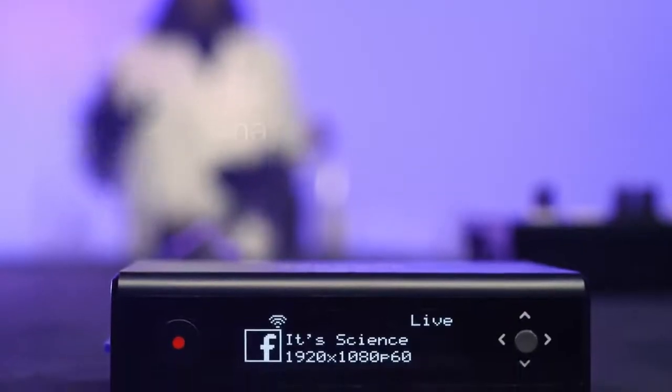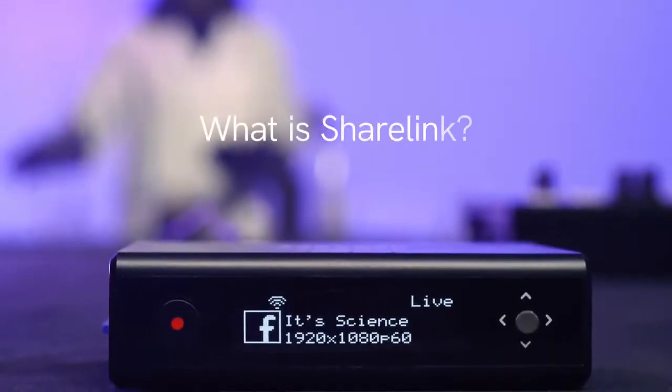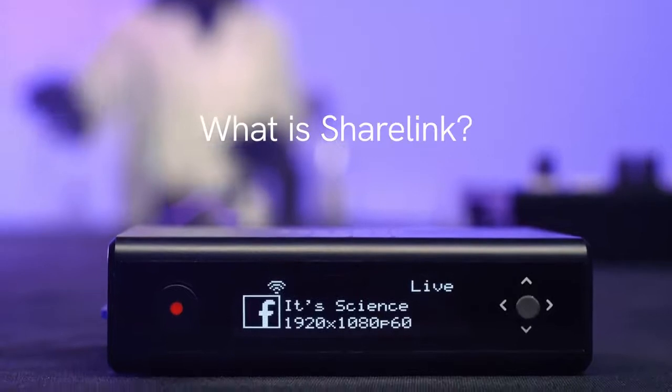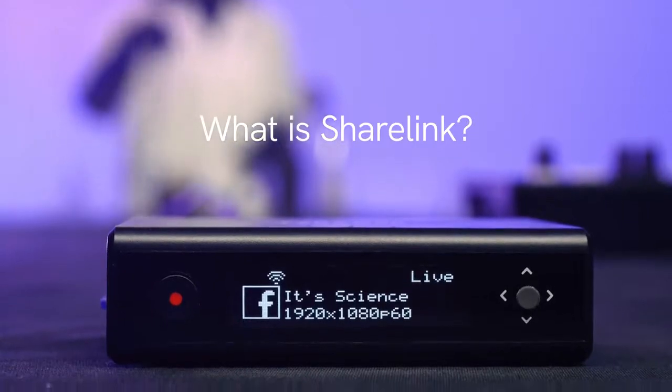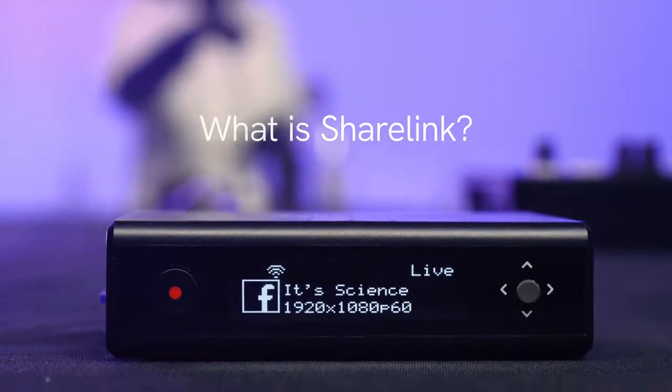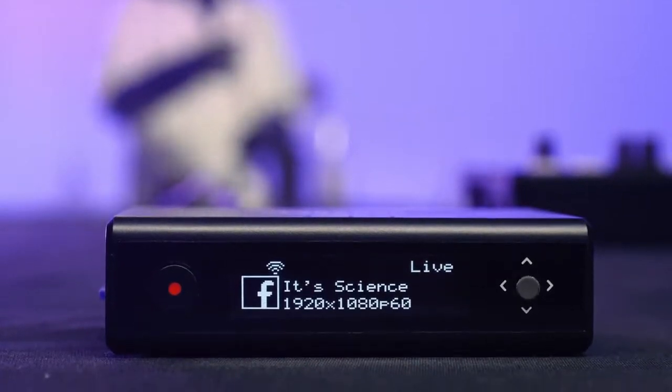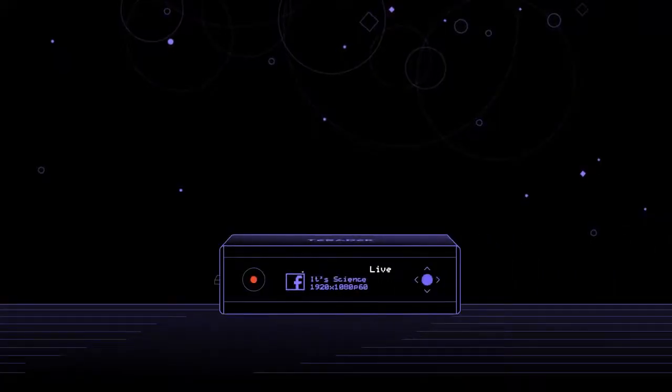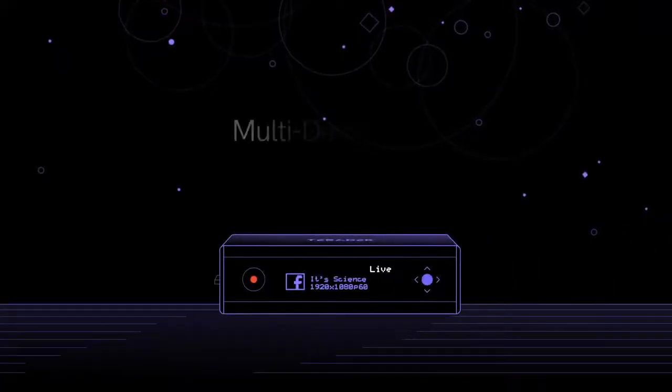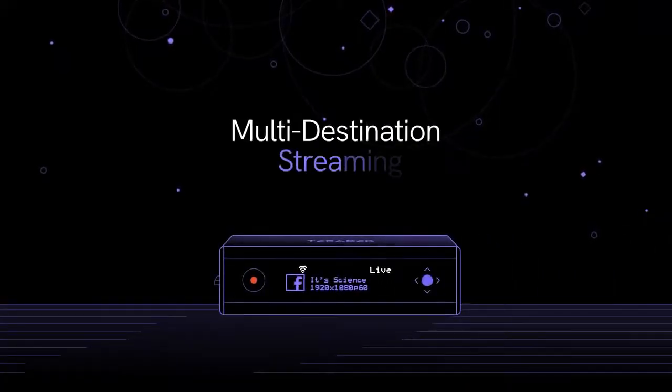First of all, what is ShareLink? ShareLink is a cloud-based service that offers two major features that can really enhance your live stream. The first feature is multi-destination streaming.